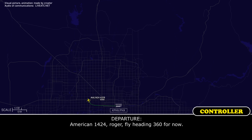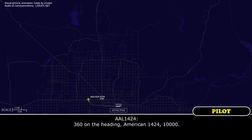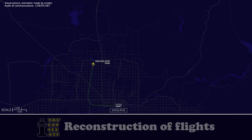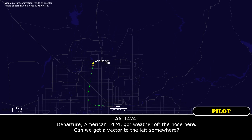American 1424, roger. Fly heading 360 for now. 360 on the heading, American 1424, 10,000. And departure, American 1424 — got weather off the nose here.